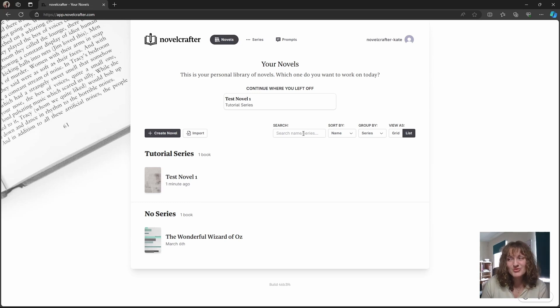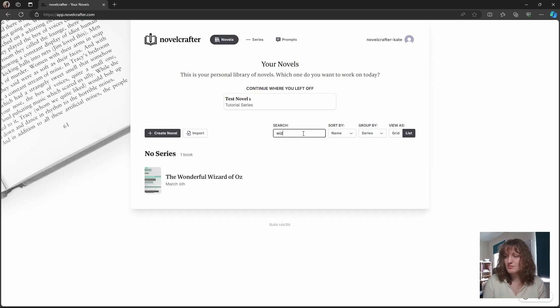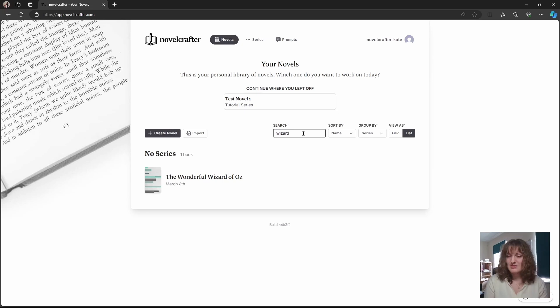Within this you can also search for novels. For example, you can search wizard and wizard comes up.